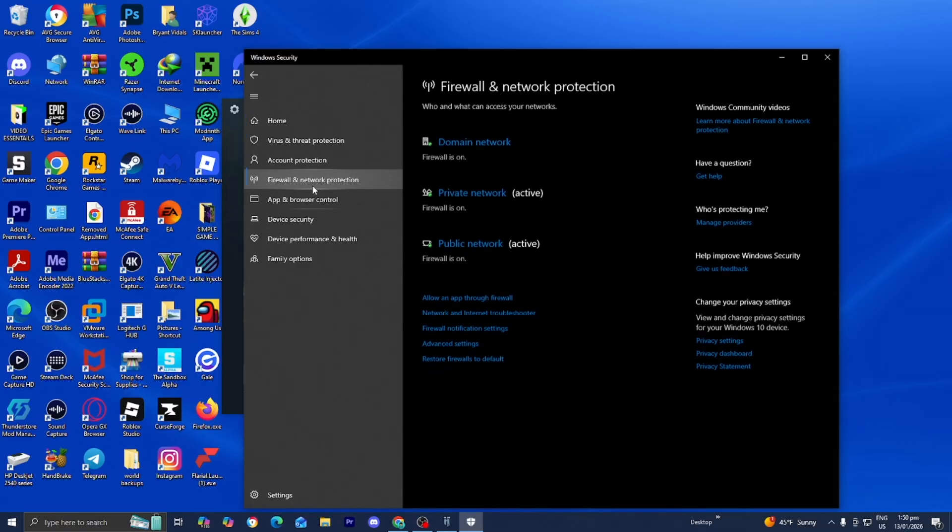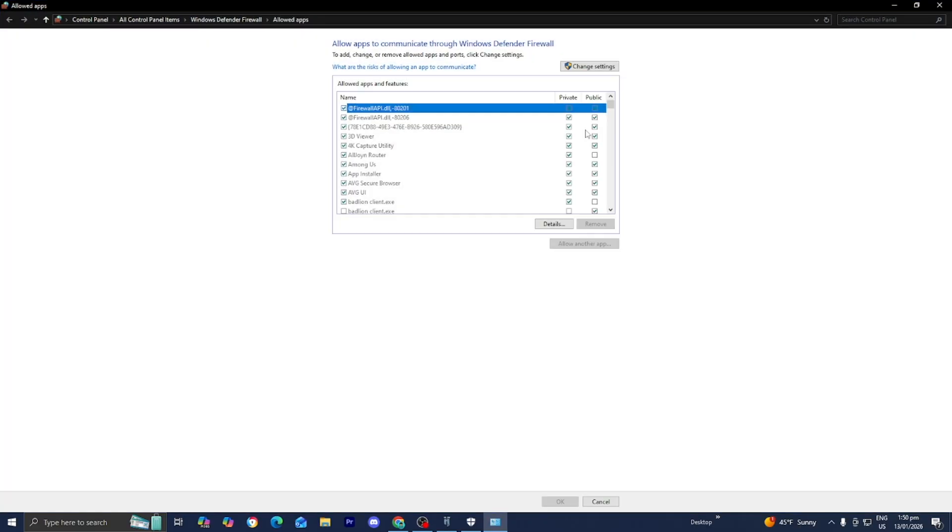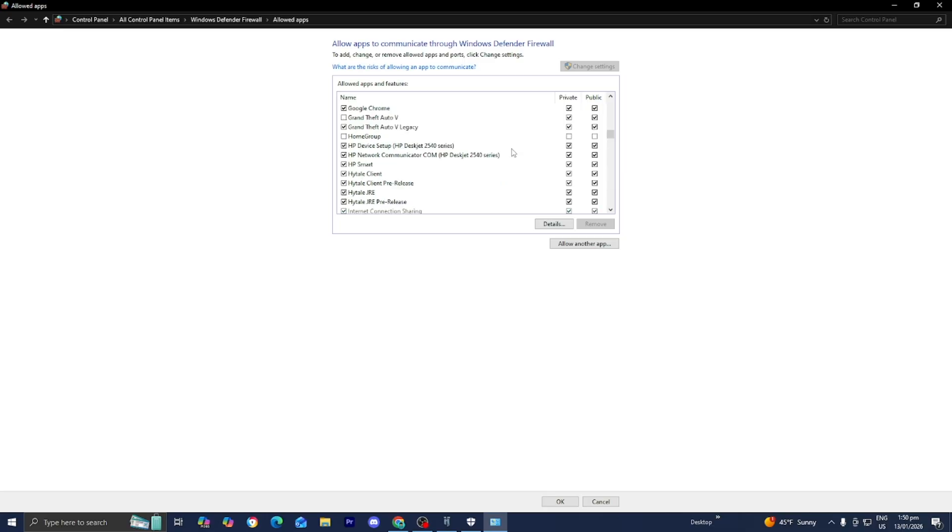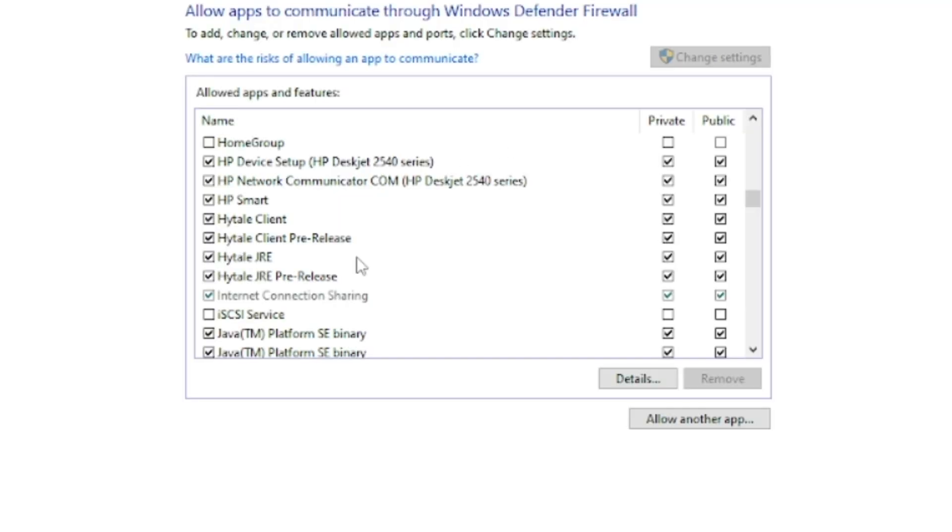So go to the left menu, select on firewall and network protection, then press on allow an app through firewall. Then select on change settings right over here. And you want to scroll down until you see Hytale. And you want to make sure that every instance of Hytale is turned on and that both public and private are turned on as well.